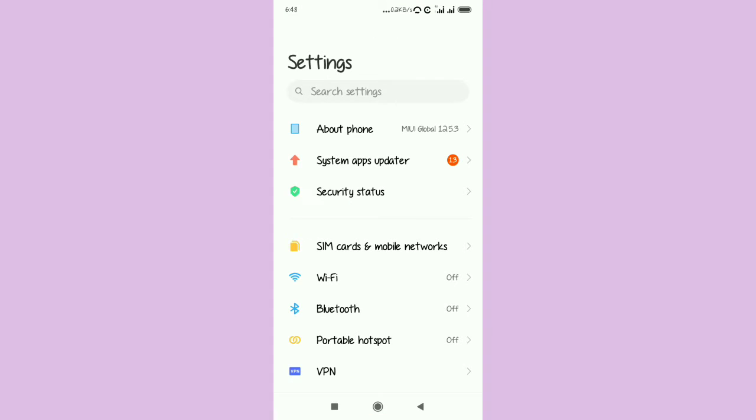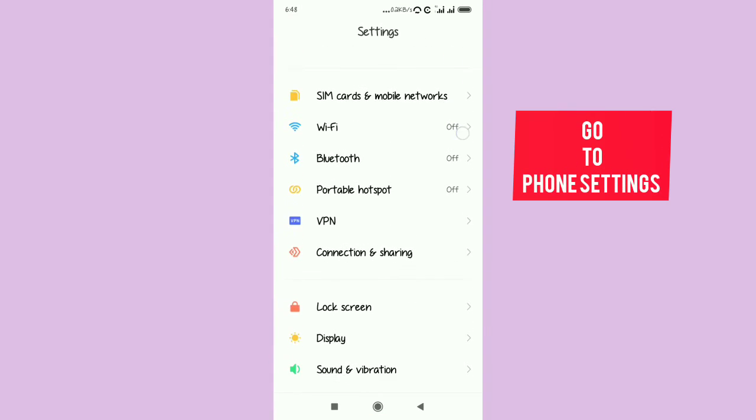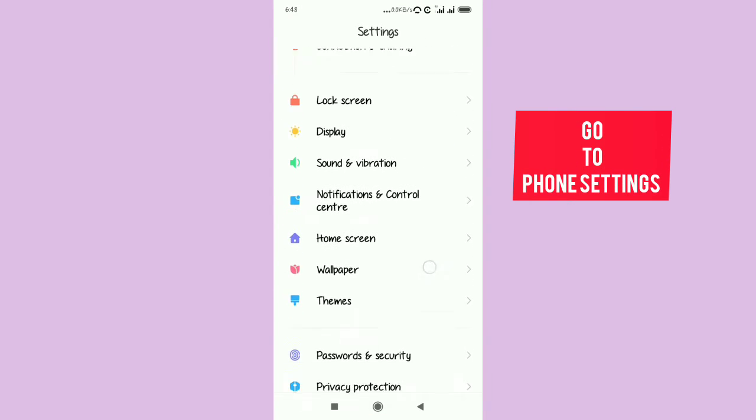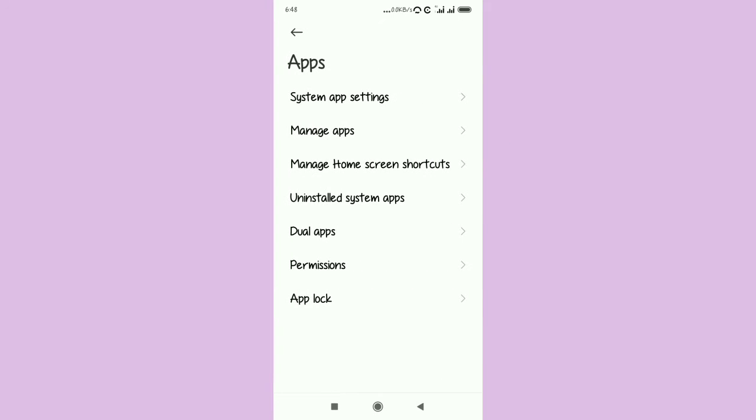Go to your phone settings and look for apps. Select apps and then select manage apps.